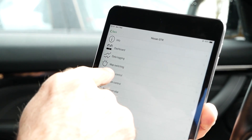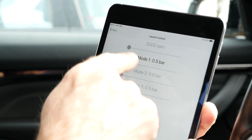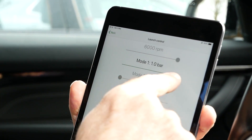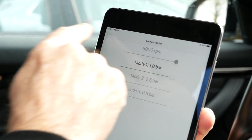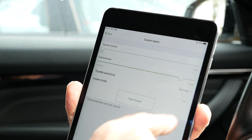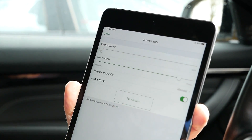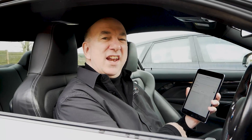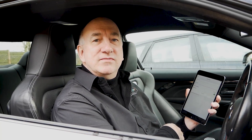So the next time somebody tells you that ECU Connect is just another OBD tool, get out your phone, set your launch revs, crank up the boost, switch to insane mode, and let them eat your dust.